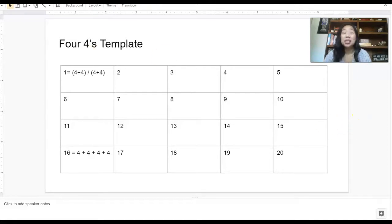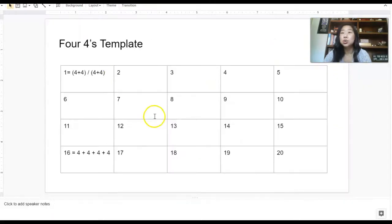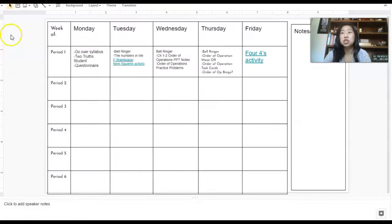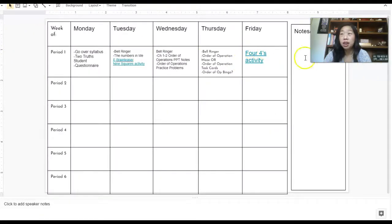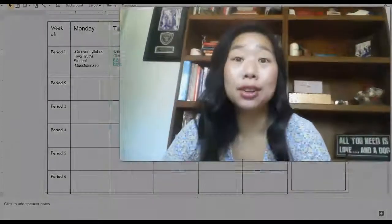So that is my plan for the very first week of school. And so the four fours really lends itself to order of operations, which is why I generally start with that. But nothing says that you have to, especially if you teach some higher level math classes.